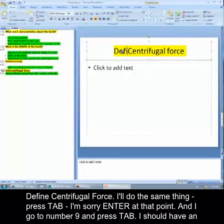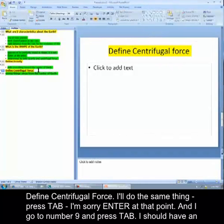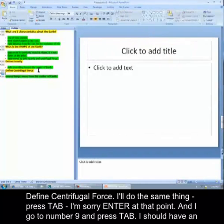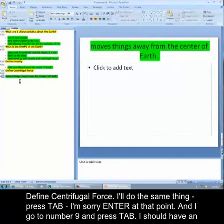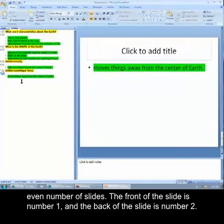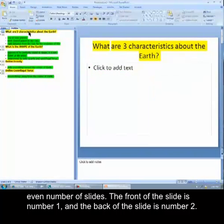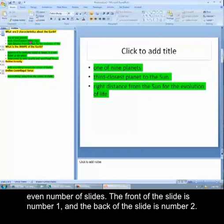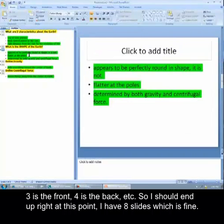And define centrifugal force, I'll do the same thing. Press tab, I mean sorry, enter at that point. And then I go to number nine, I press tab. I should have an even number of slides. The front of the slide is number one, and the back of the slide is number two. Three is the front, four is the back, etc.